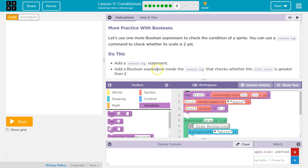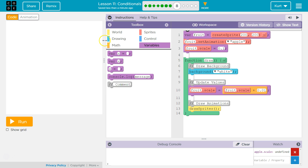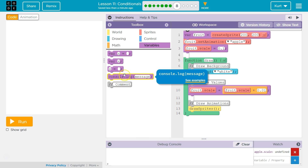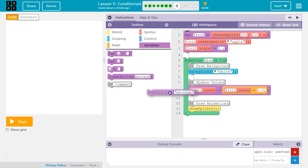Add a console.log statement — add a Boolean expression inside a true-false type of expression to console.log that checks whether the fruit scale is greater than 2. Alright, so we need a console.log. If we're gonna — oh great, we're already here.